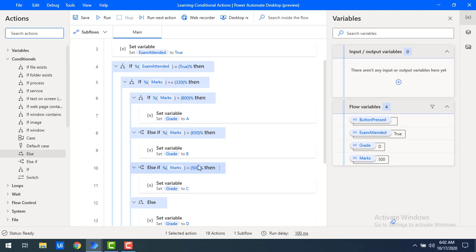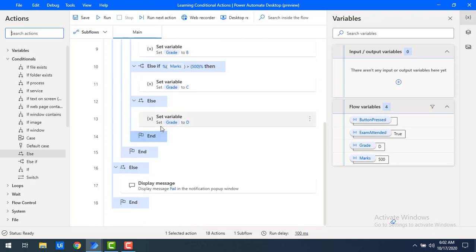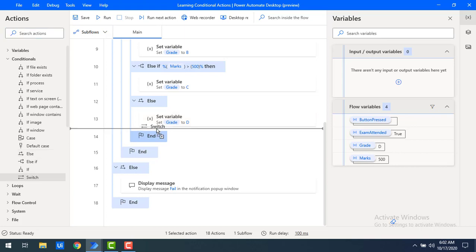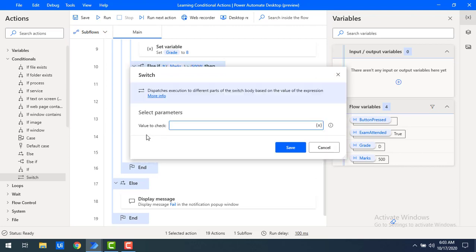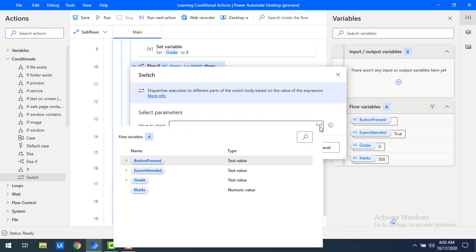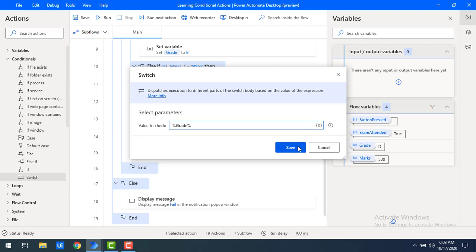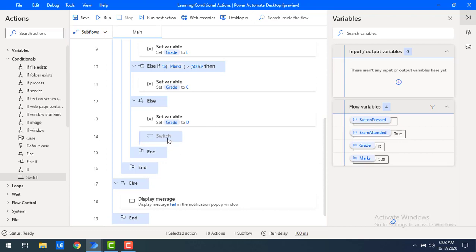Switch-case is useful when we have multiple options and need to perform specific tasks for each. Based on the grade assigned, I want to display a congratulations message. I'll drag and drop the switch conditional action onto the workspace and select the flow variable 'grade' as the value to check, then save.